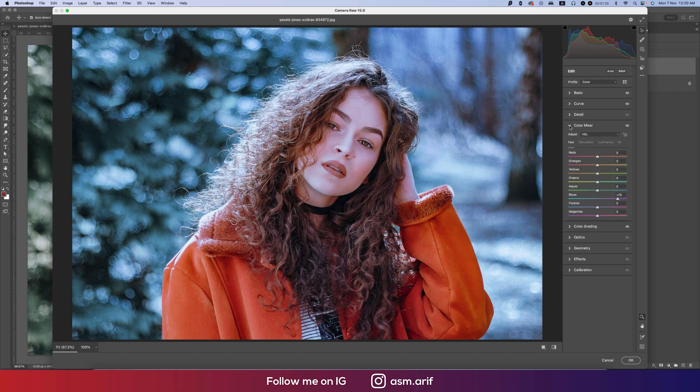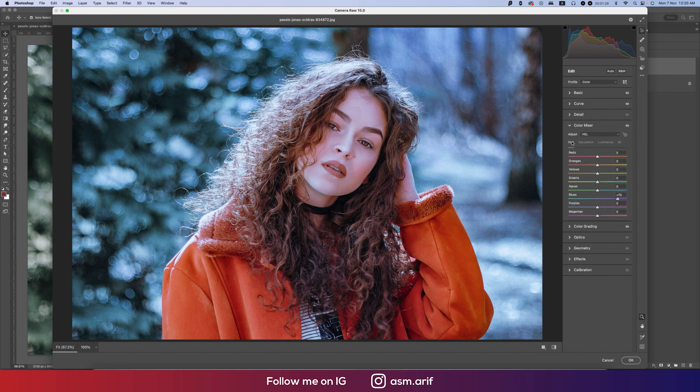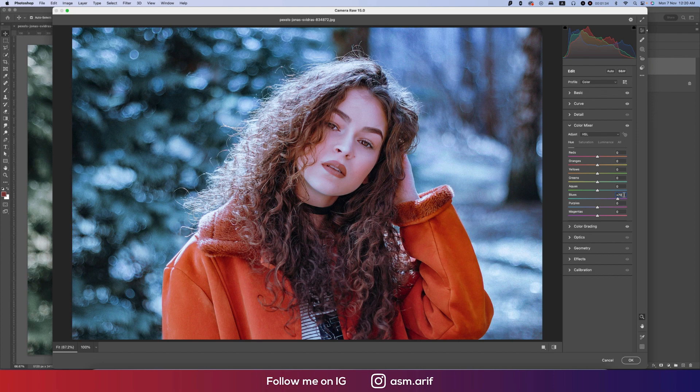In the color mixer, I made the blue saturation and hue saturation 47, and the red plus 17 and hue plus 70. Hue defines which color will be, saturation is the percentage of the color.